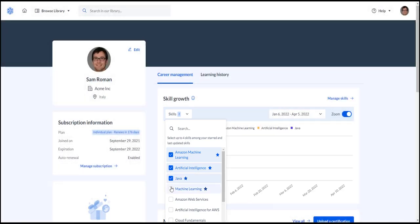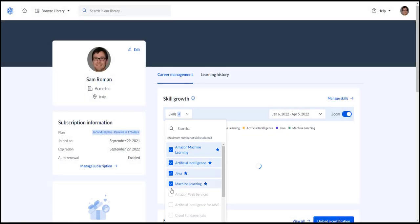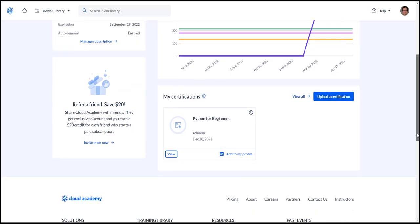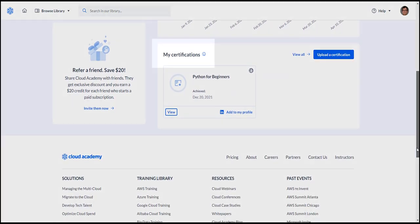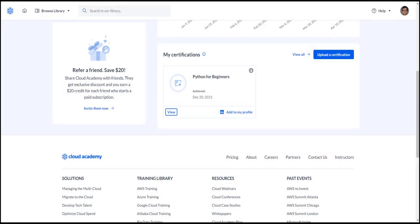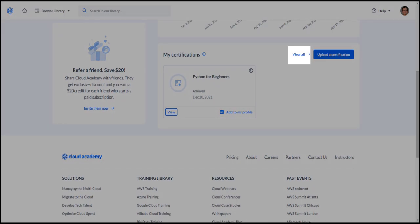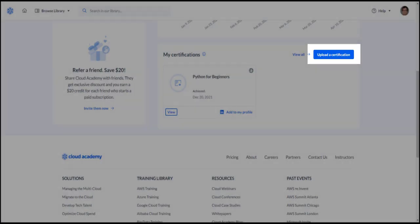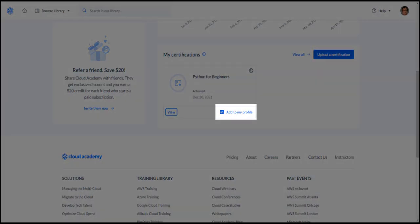The information on the user profile now has dedicated sections with clear headings, such as my certifications. In this section, you can go to a list of all your certifications, upload new ones, and add them to LinkedIn.